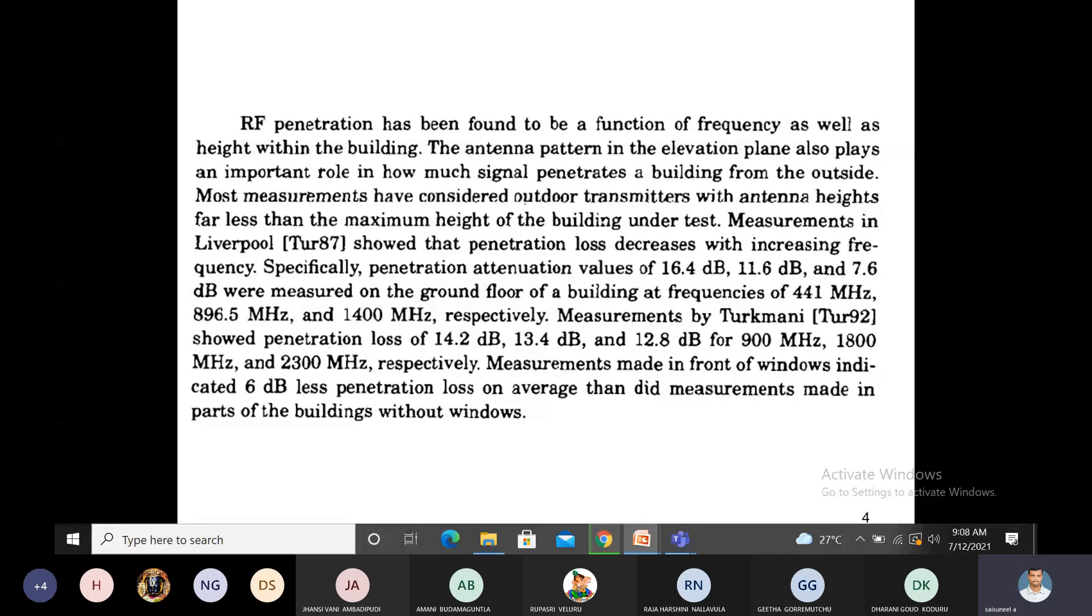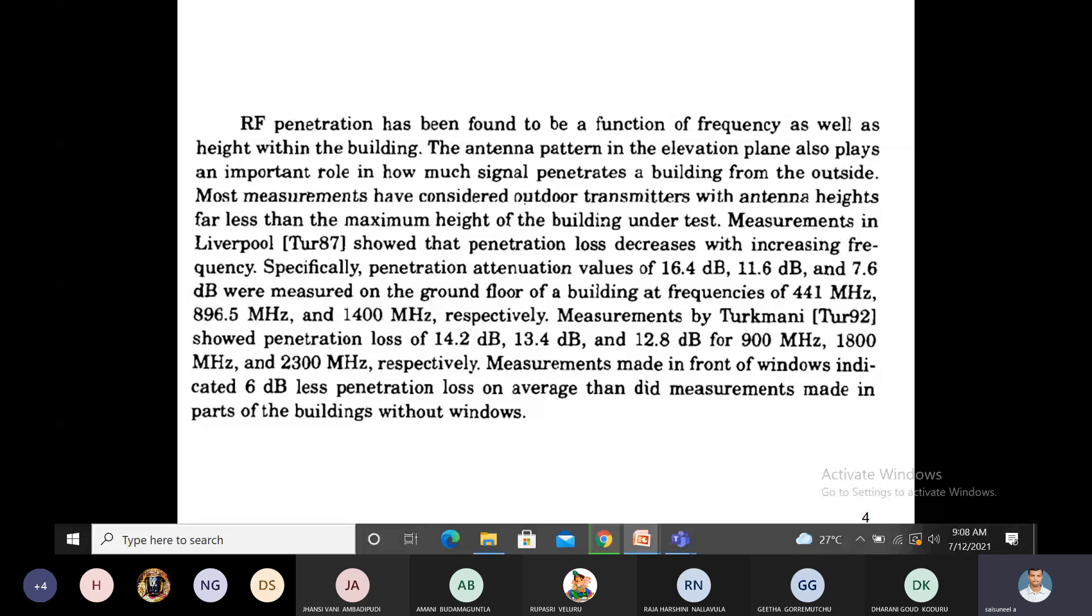As the frequency used for transmission increases, the attenuation decreases.